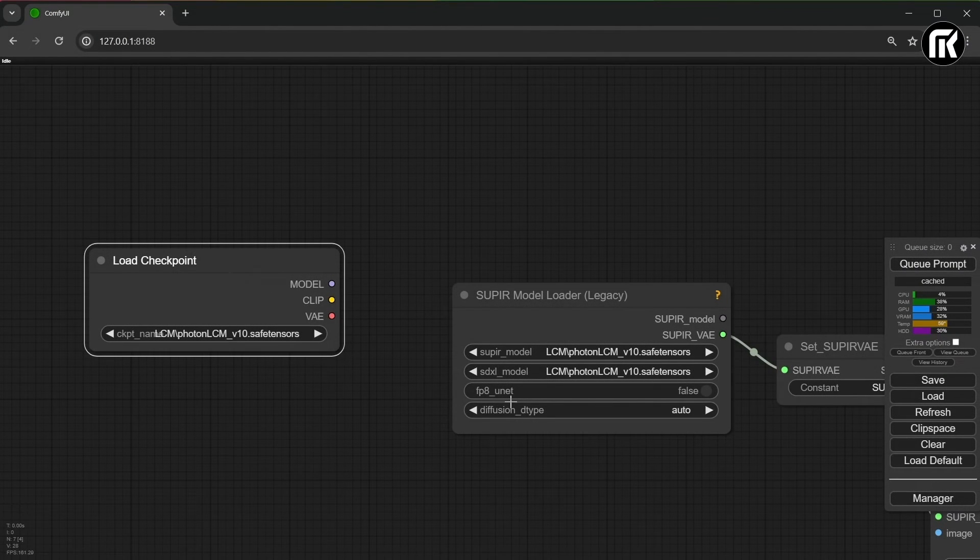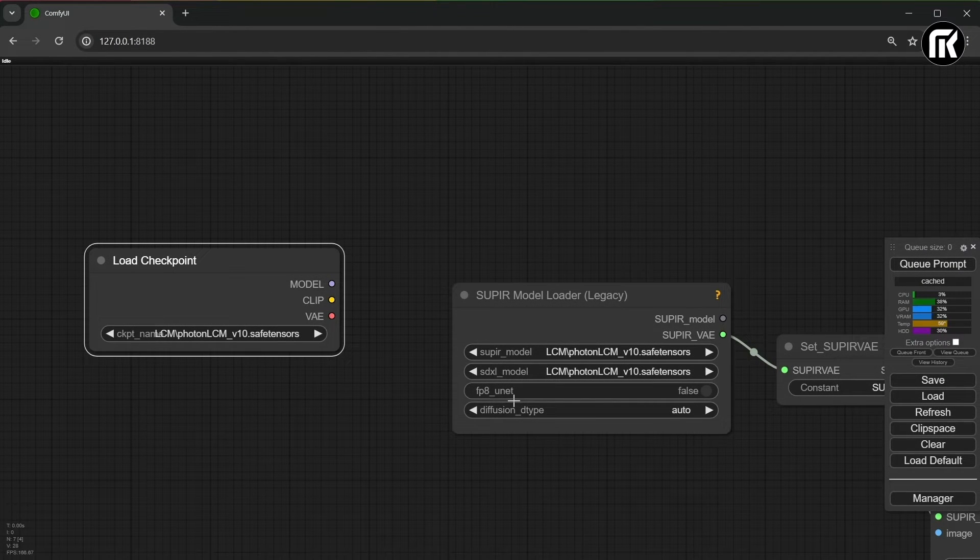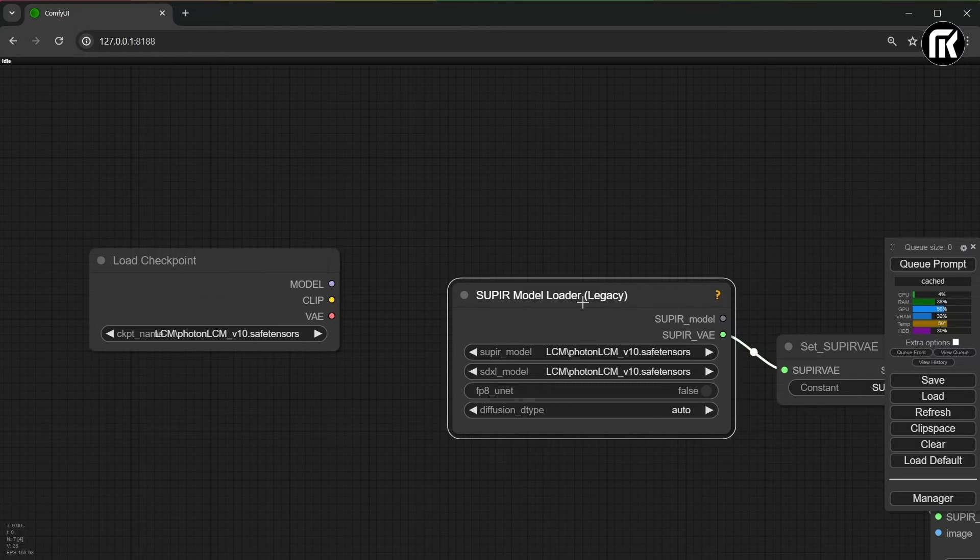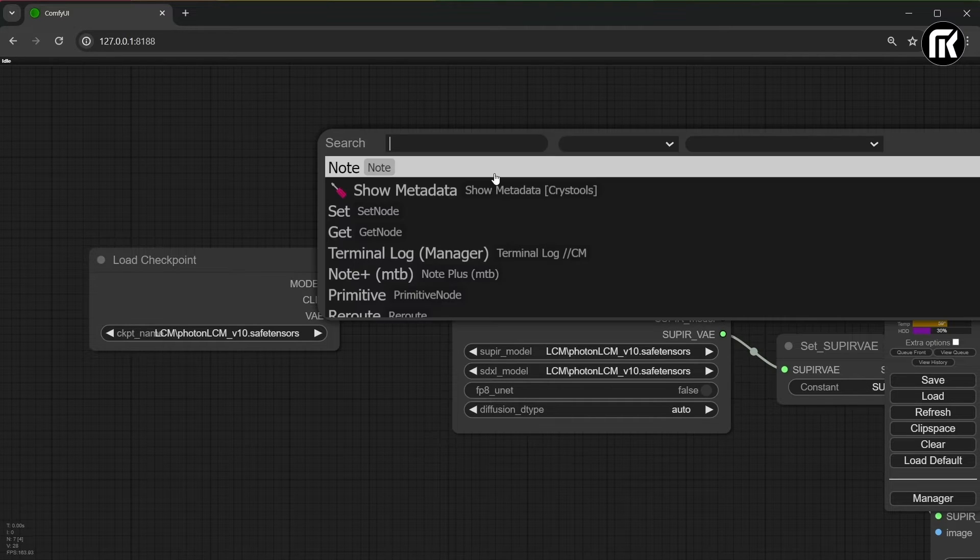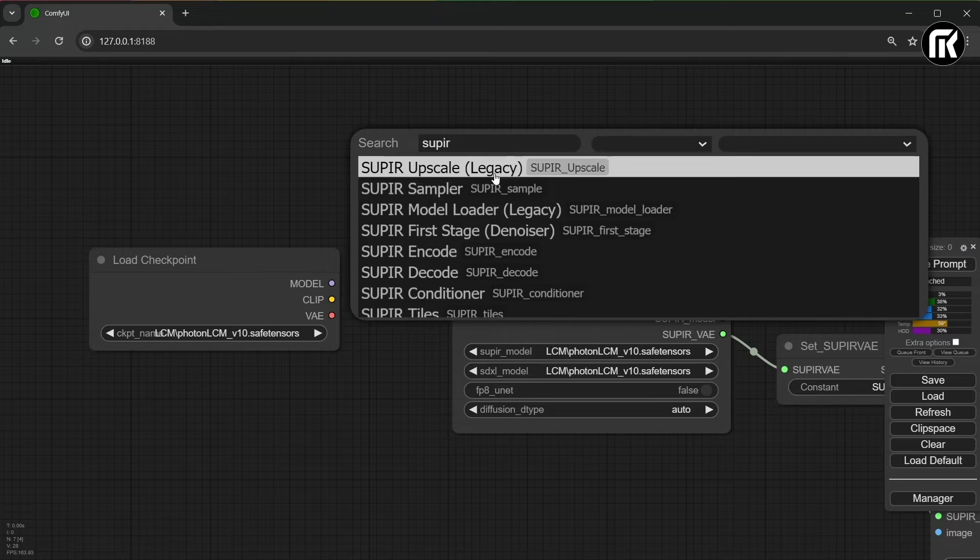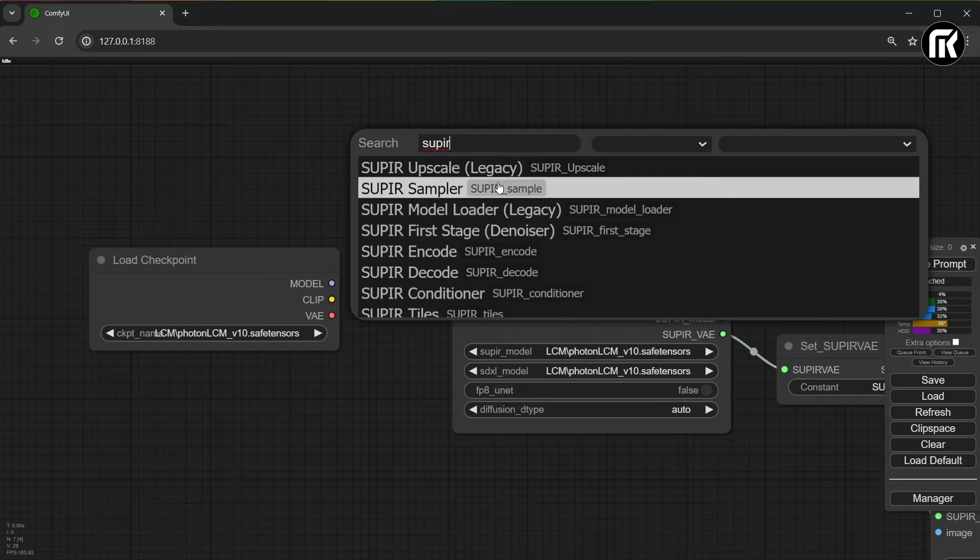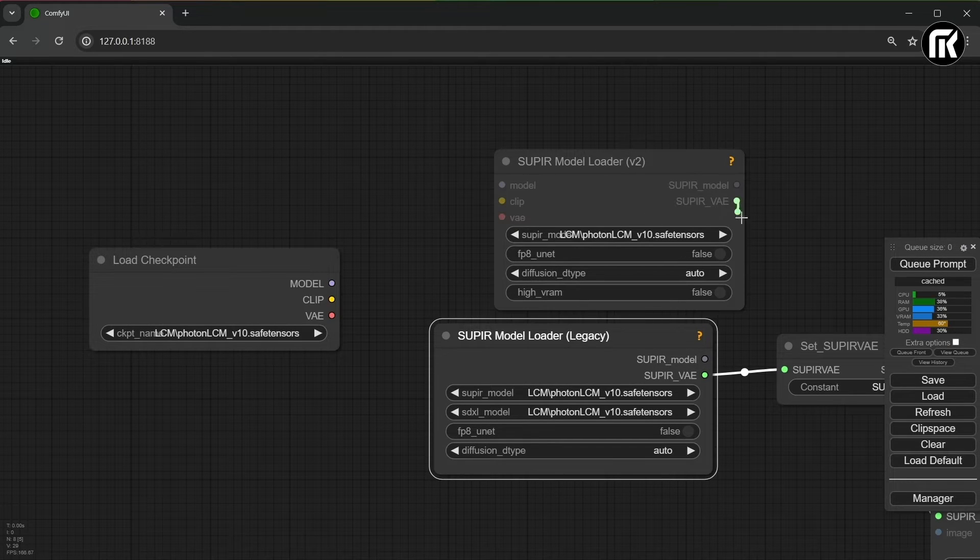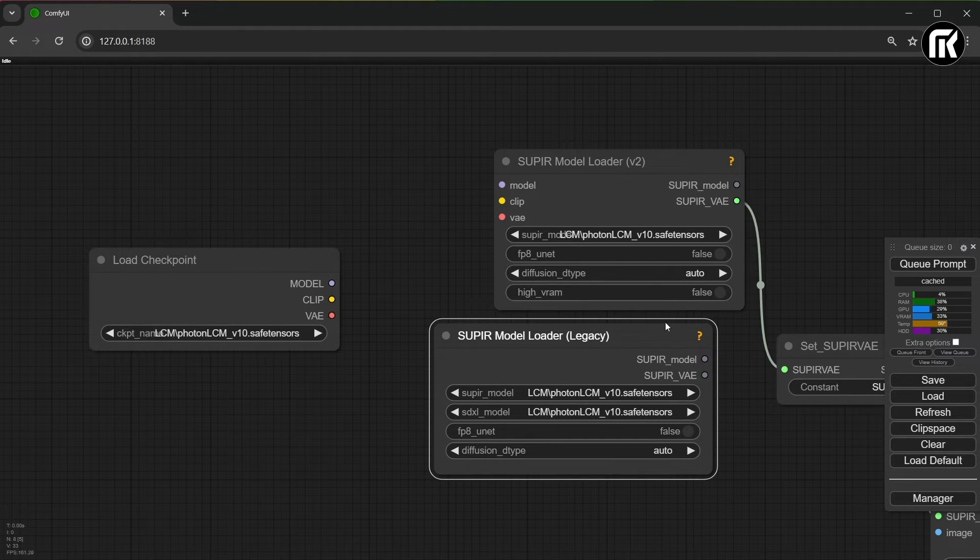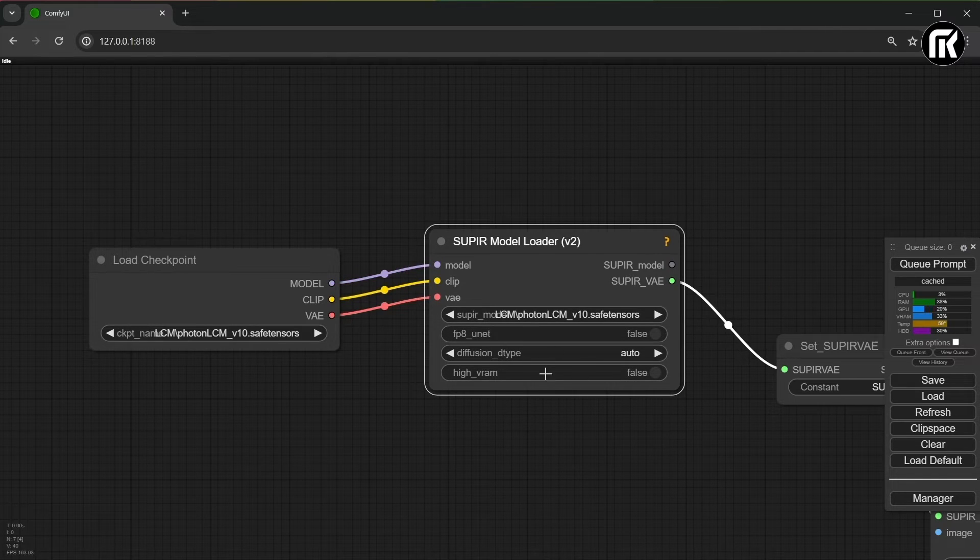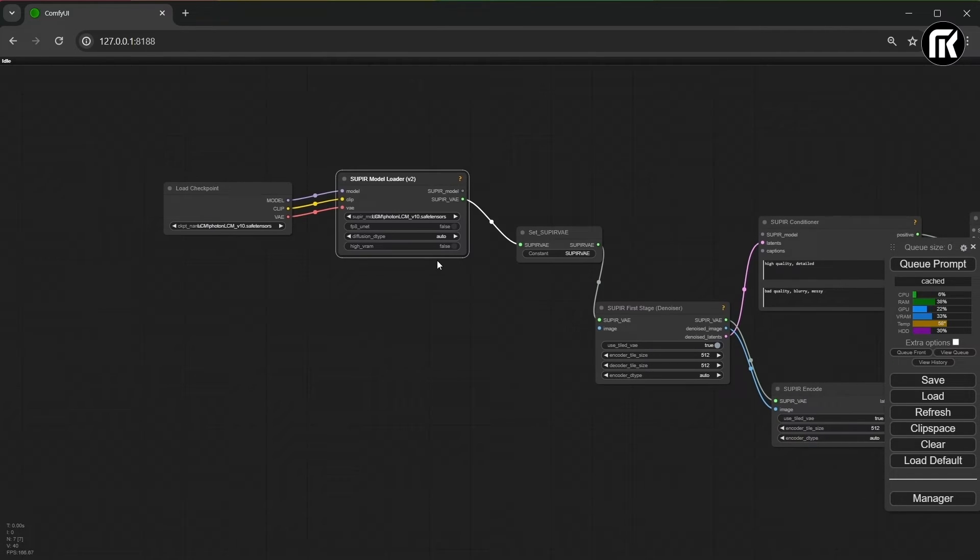Let's now take a load checkpoint node. Sorry, we need V2 of Supier model loader, not the legacy one. Now it's okay. I connect all that. Let's see how it look.